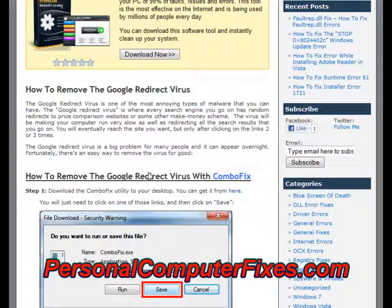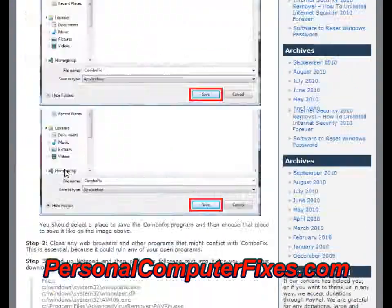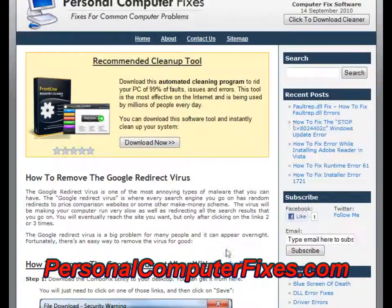So to cut a long story short, the way to fix this — there are five steps you need to take. I'm going to show you how to do it now.